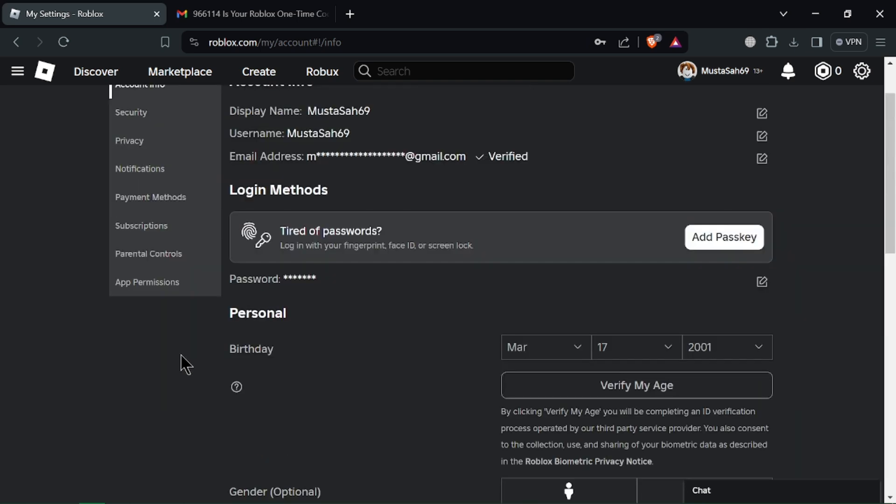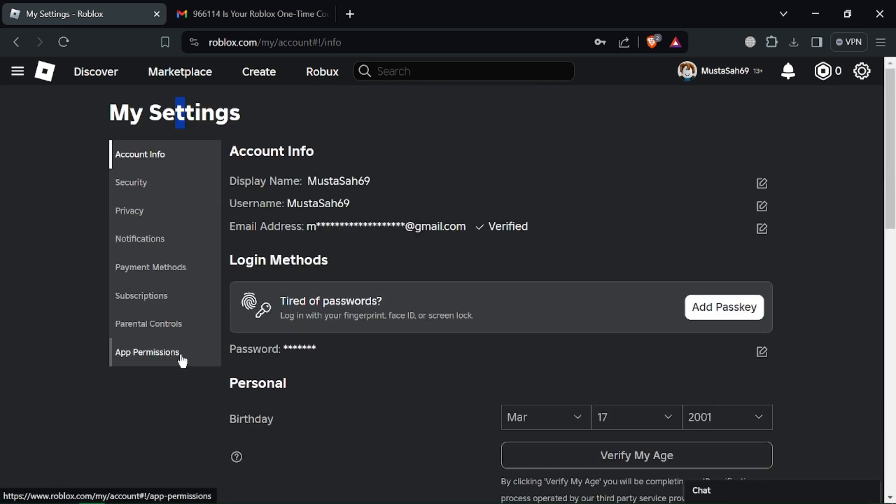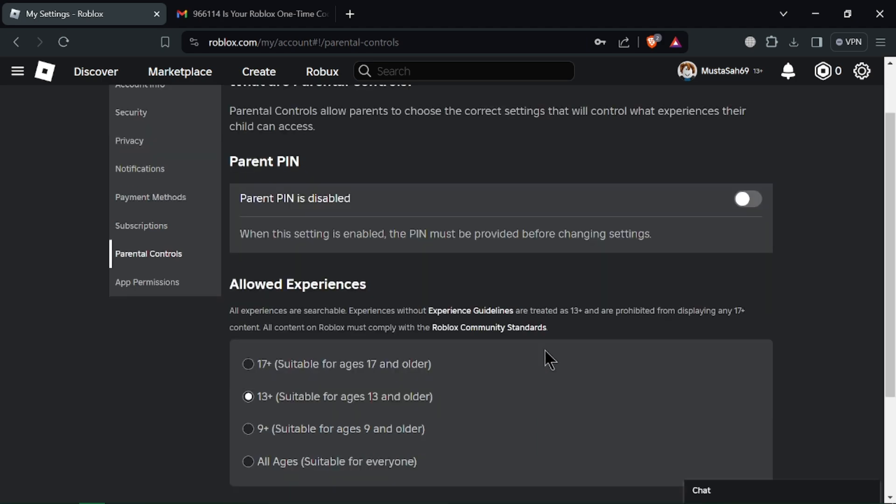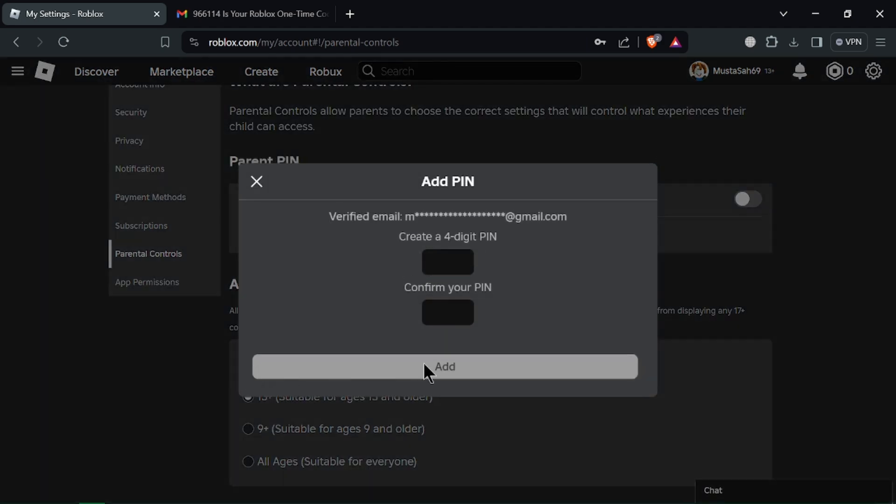Even without phone numbers, you can take steps to secure your Roblox account on PC. Click on your username in the top right corner and select Settings from the drop-down menu.